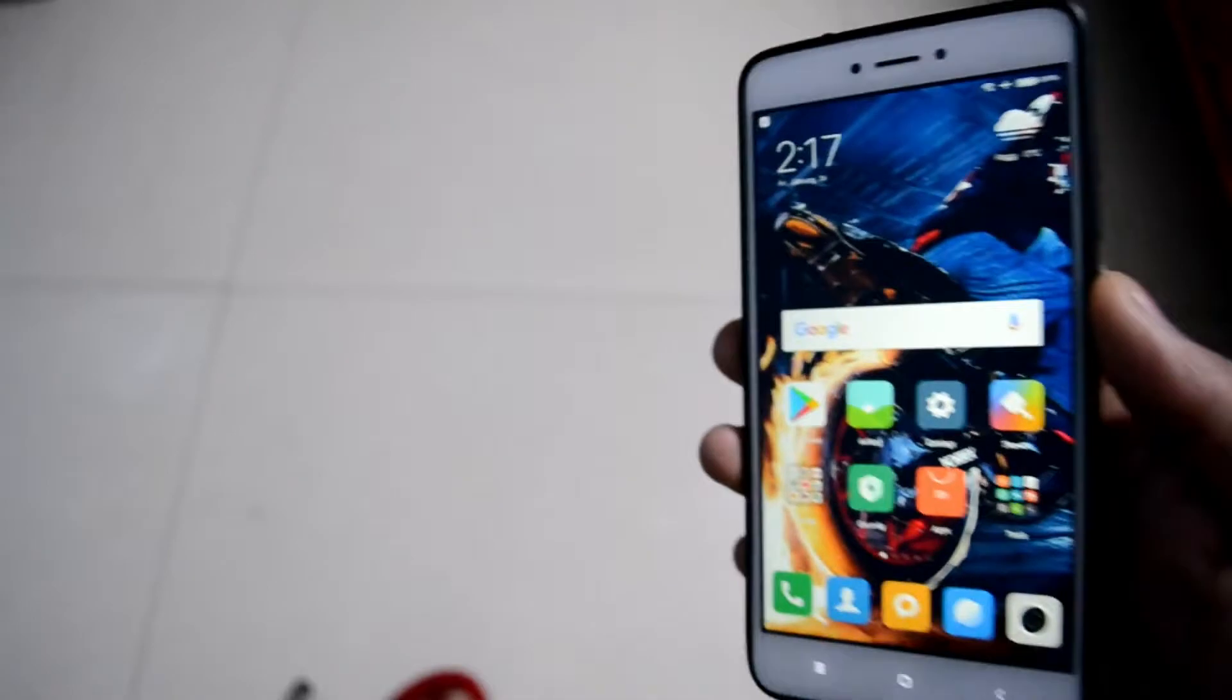So guys, that is it for this video. If you like the video, please subscribe guys, please subscribe. And I am going to install the Android 8.1 Oreo on this phone from now onwards and you will get the video after like today.